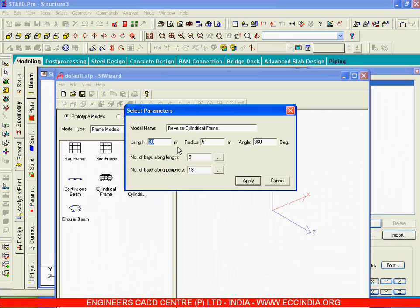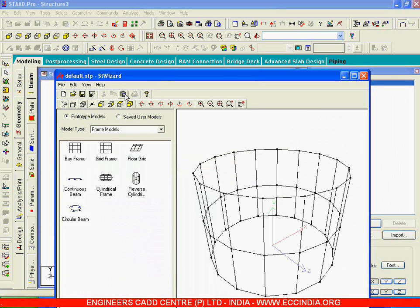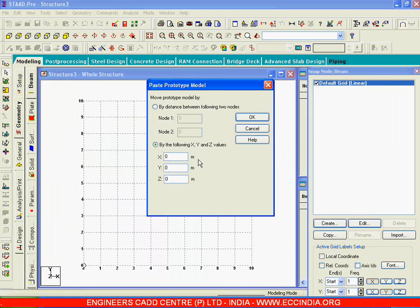You can give length — in the sense this is the height of the frame — I will give 7 meters. The radius I will retain as 5 meters and we need circular. The number of base along length, that means the height, we will take it as 2, and the number of base along periphery I will take as 16. Now I will say apply and say transfer, yes.